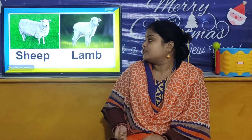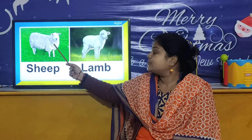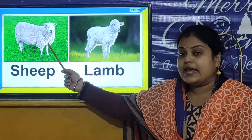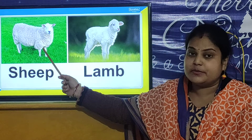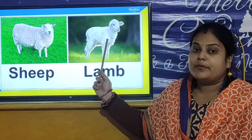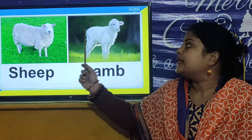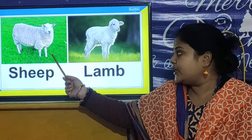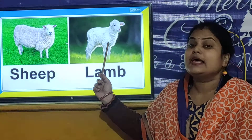So children, let us look at the picture of sheep. This is the animal sheep. And children, baby sheep is called as lamb.